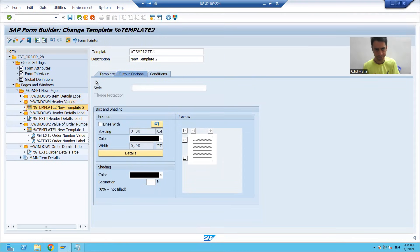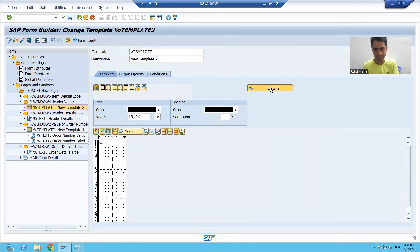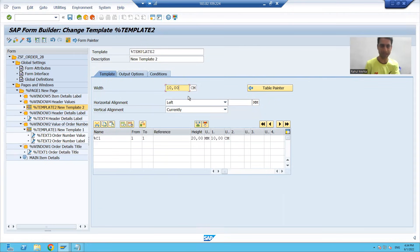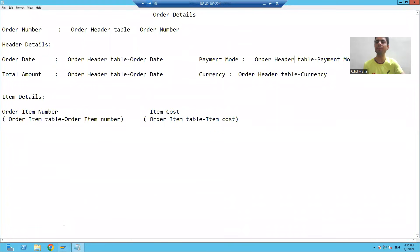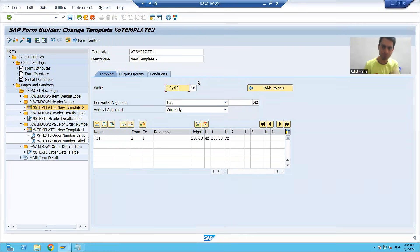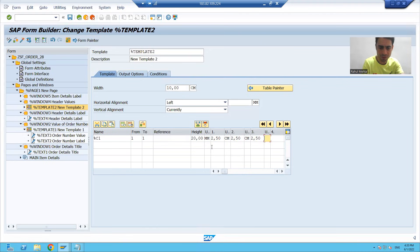I will go to template and click on template details. The window has a width of 10, so I am taking the template width as 10. In this 10 centimeter width, I want to accommodate four columns. The width of each individual column is 2.50 centimeters.